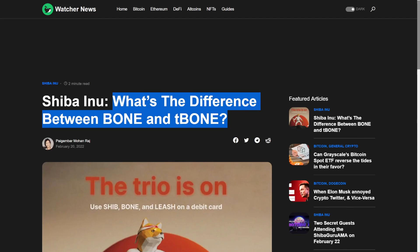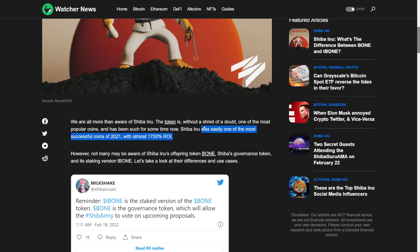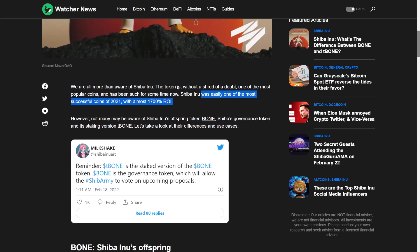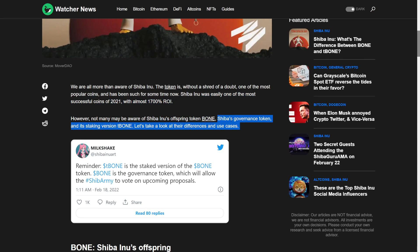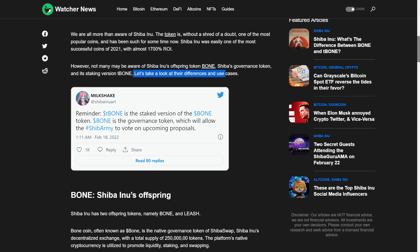But what's the difference between Bone and T-Bone? We're all aware of Shiba Inu. You probably didn't hear of this secret Shiba Inu token. Without a shred of doubt, one of the most popular coins has been such for a time now. Shiba Inu was easily one of the most successful coins of 2021 with almost 1700% ROI. Even those who were super late in 2021 got an insane ROI overall. Not many may be aware of Shiba Inu's offspring token Bone. Shiba Inu's governance token is staking version T-Bone. Let's take a look at the differences and use cases.